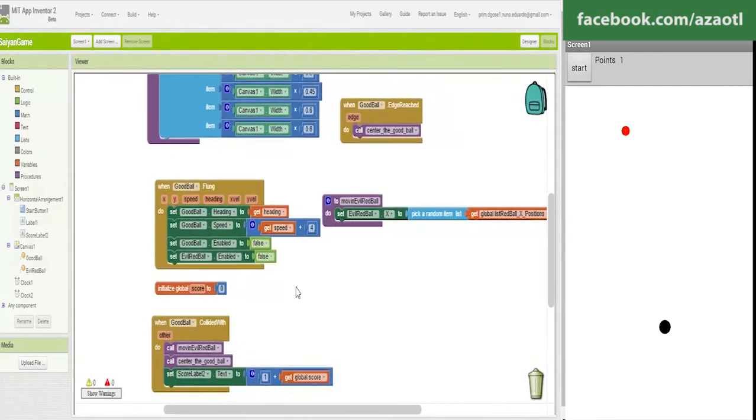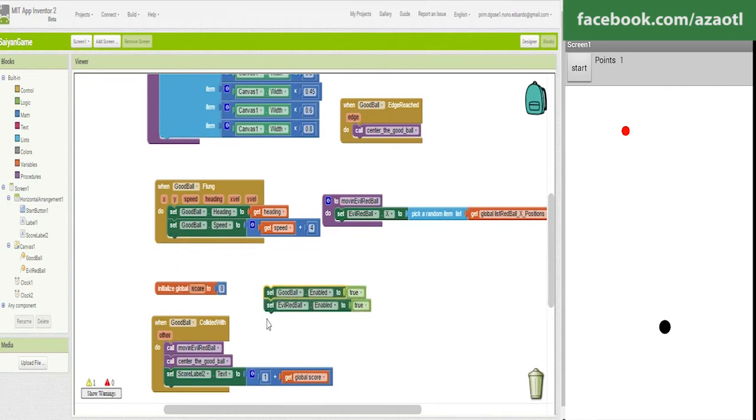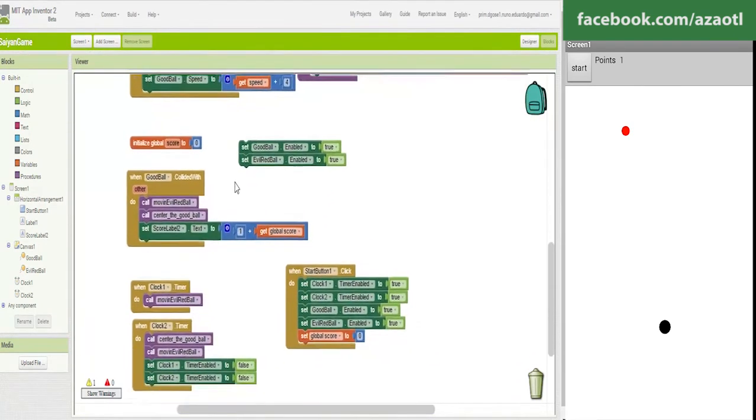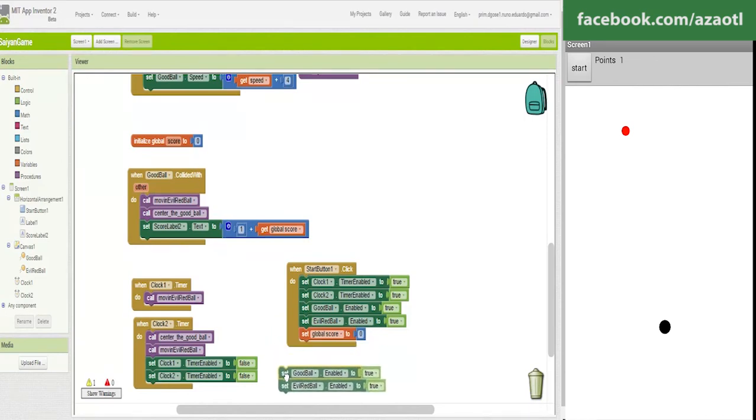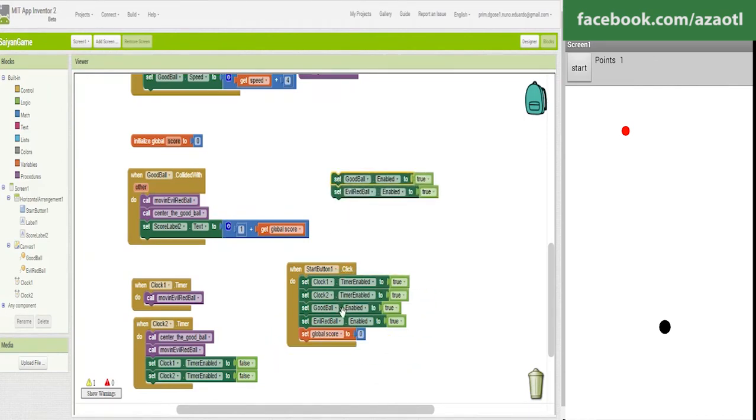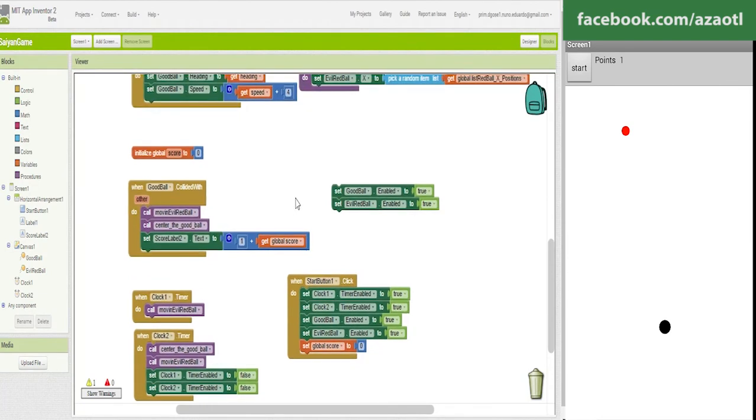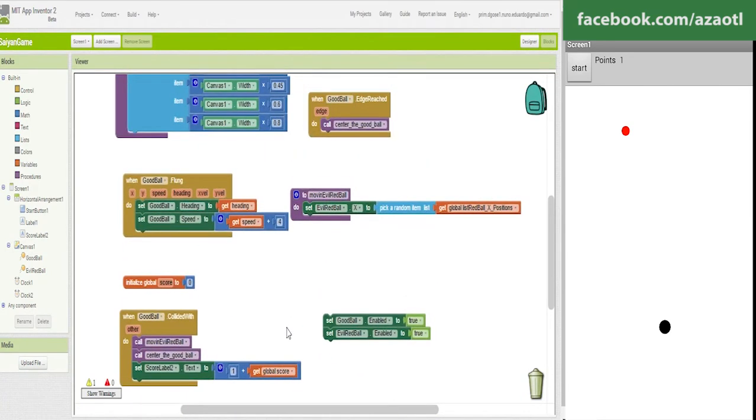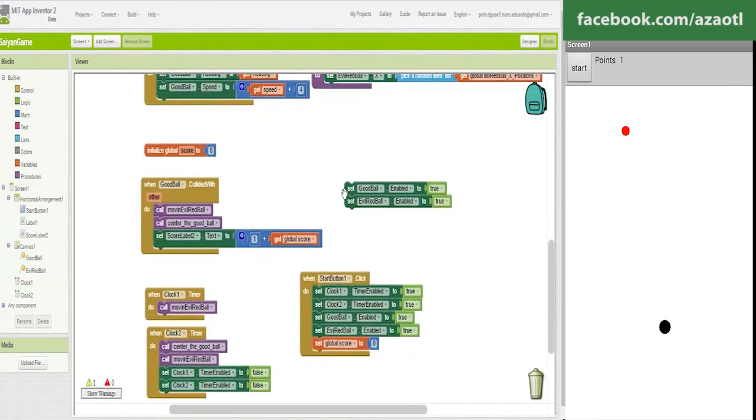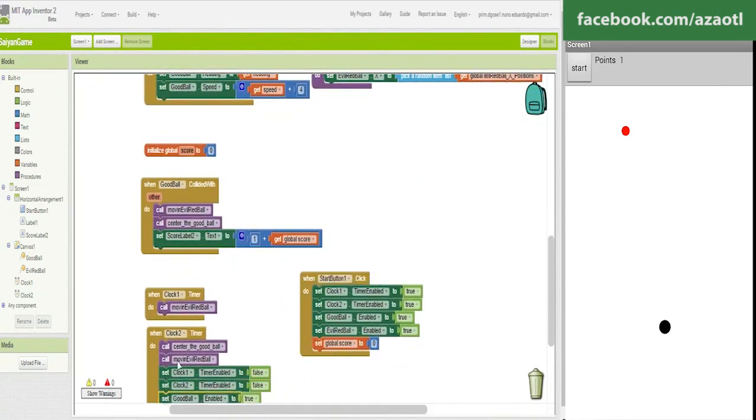Good ball, this is the problem. Good ball enabled true, but this doesn't go here. Again, my mistake. This is when we press start, good ball is enabled, disable. And when we finish the game, we disable them.